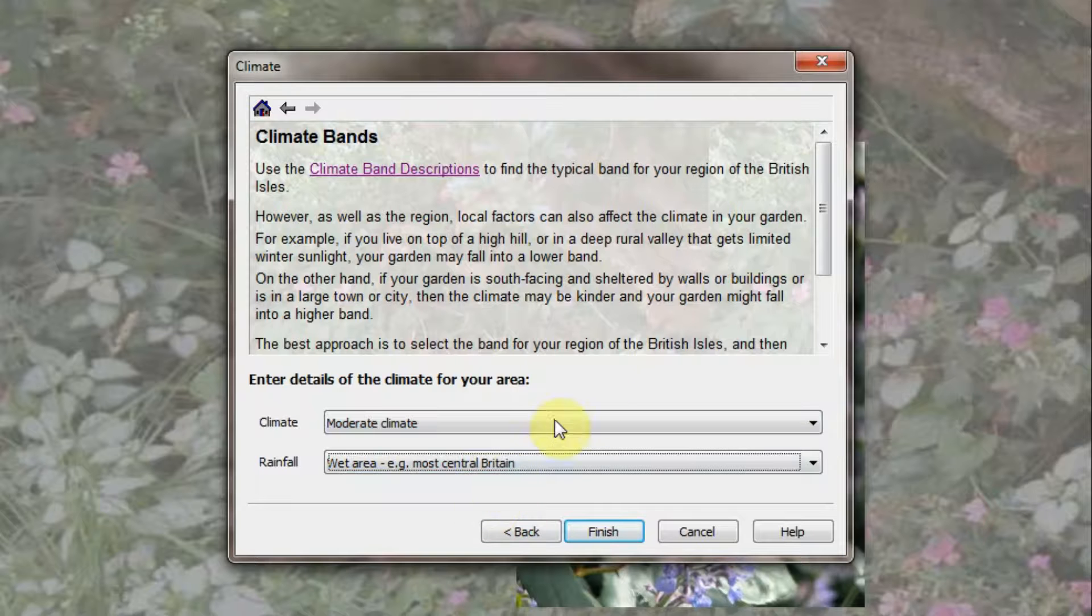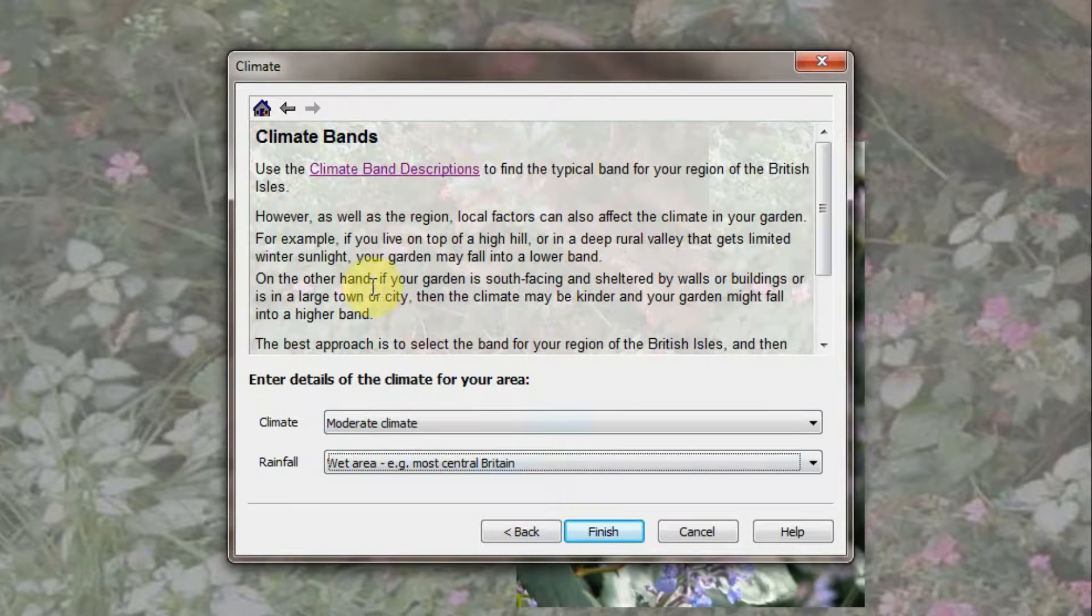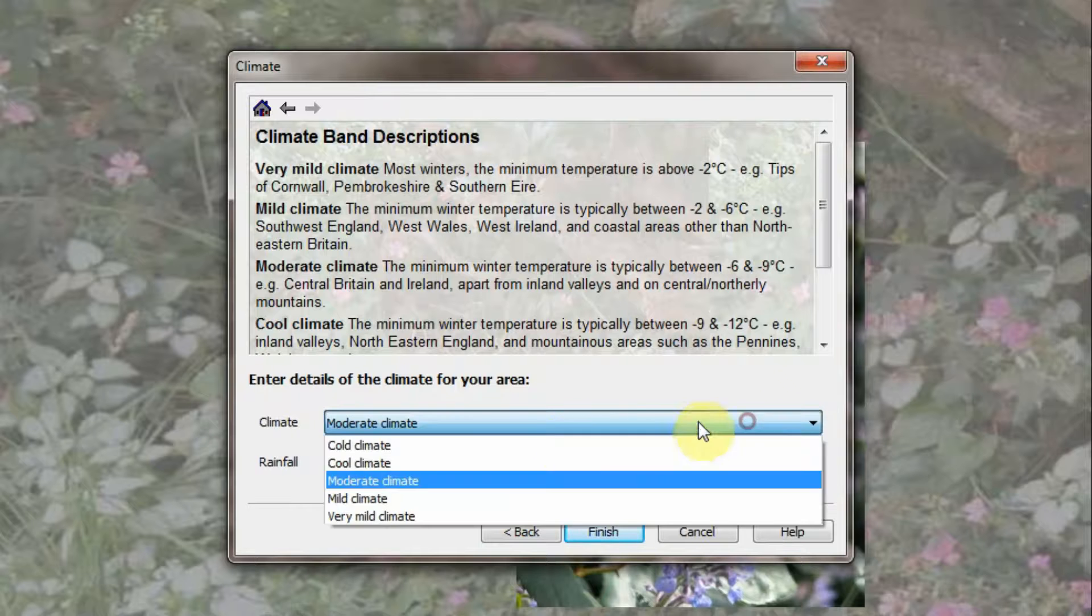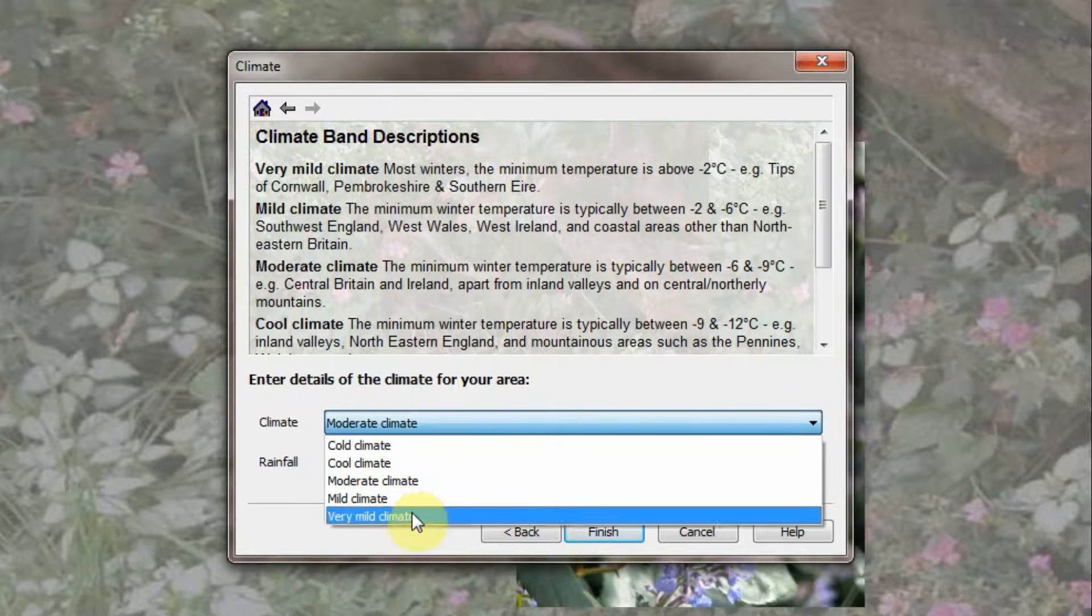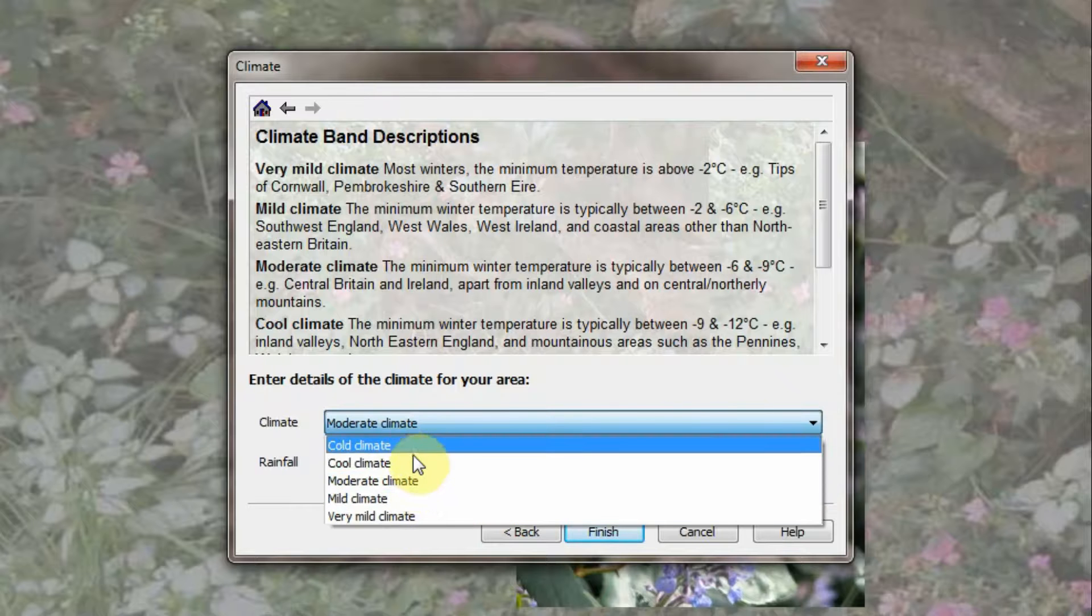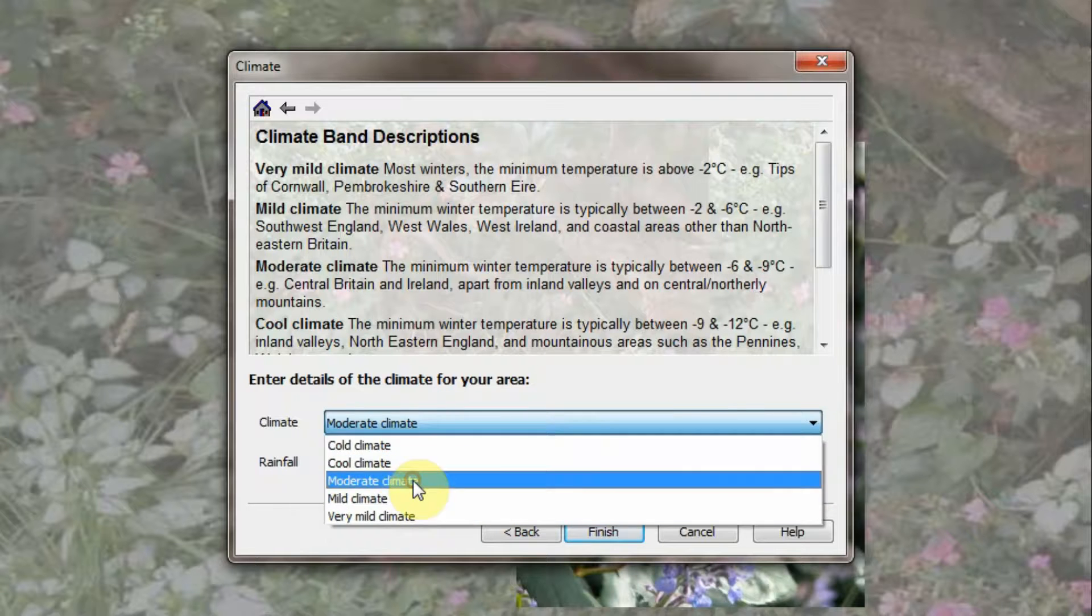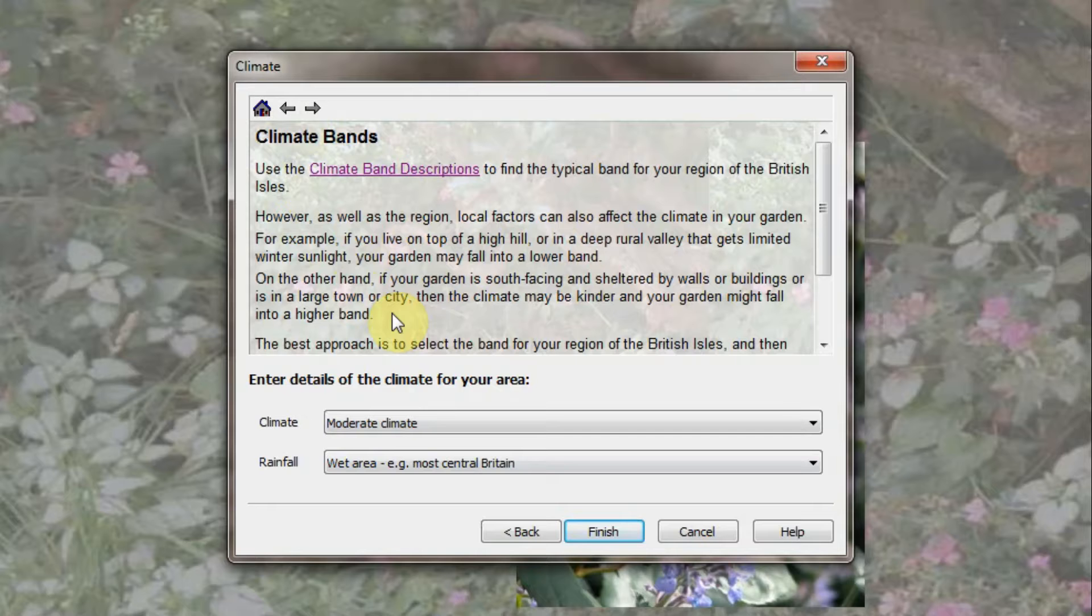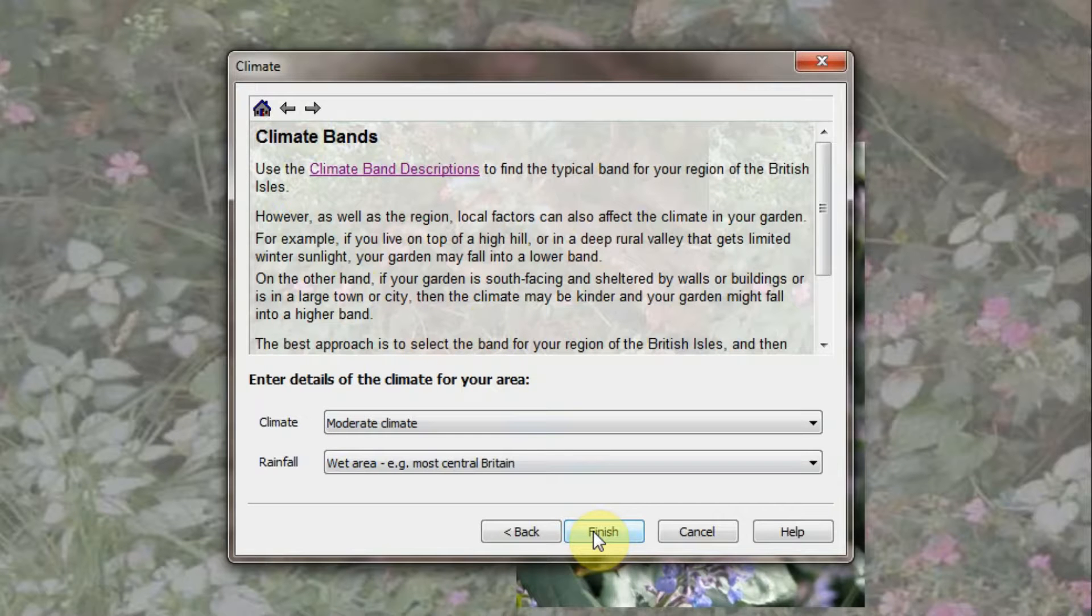Throughout the programme there is always readily available help. Click on the Climate Bands description link here to get an explanation of the climate bands. And for novice gardeners there is additional advice on how you may need to adjust the climate band because of local factors. I'll go for a moderate climate.